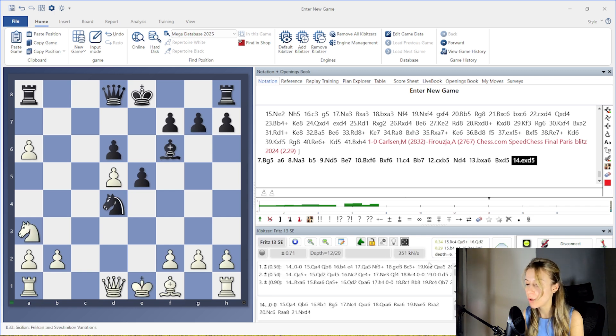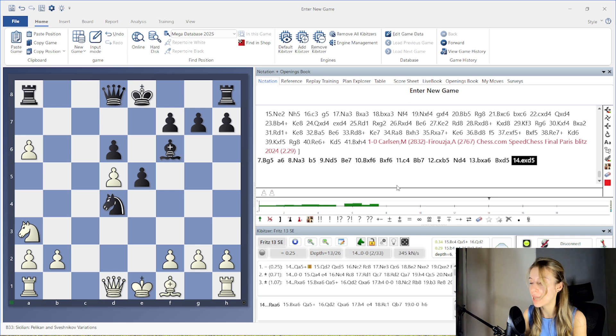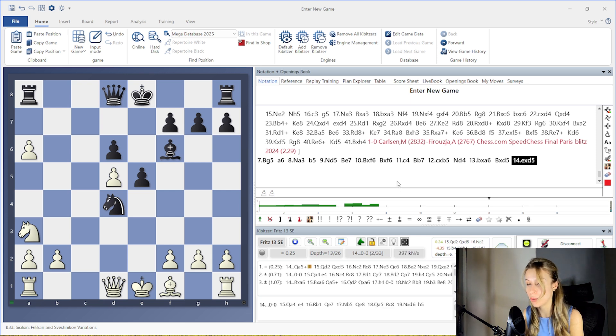In this way, you can insert both mainlines and additional variations directly from the engine window. With these tools, you can build your analysis step-by-step and keep your games clear, structured, and easy to understand.